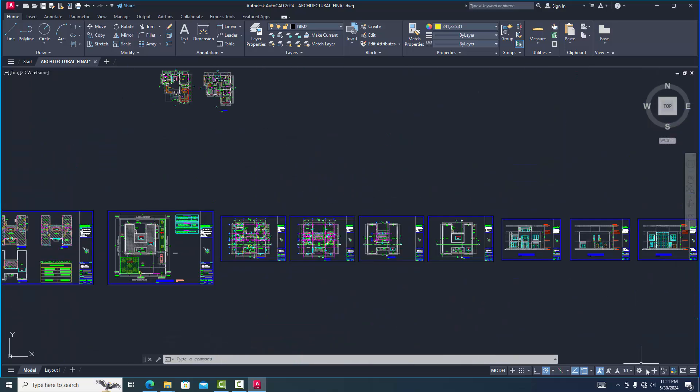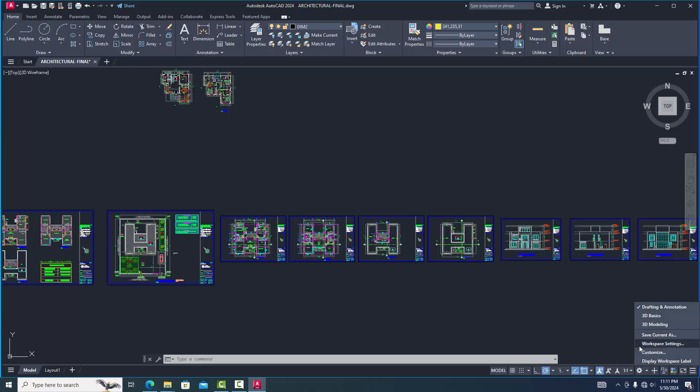Now we go to right side corner workspace setting. There is AutoCAD classic mood was absent.